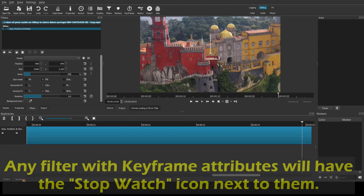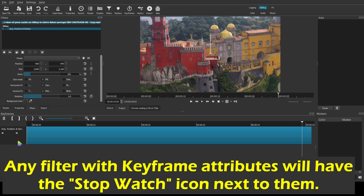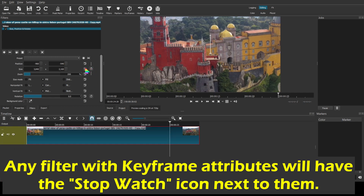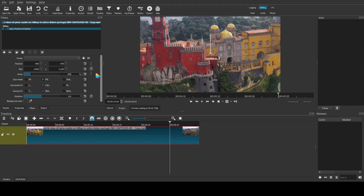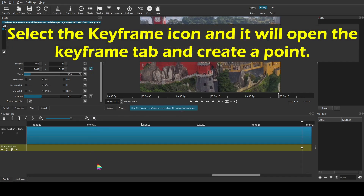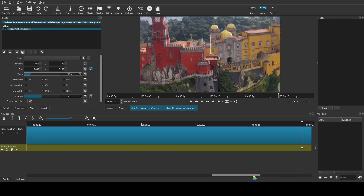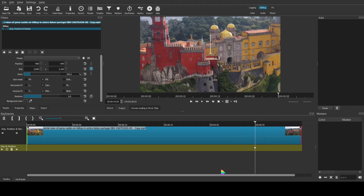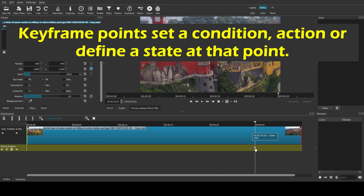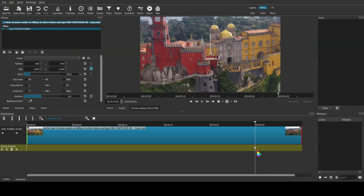Now, to start your keyframes — if I click on keyframes, you don't see anything going on. However, there is something here where we could start defining this. Any of the filters that have keyframe attributes in them have this little stopwatch next to them. For instance, Rotation does, and then these top three — Position, Size, and Zoom — all have keyframes. If you click on them, it'll automatically drop that aspect down into the Keyframe tab and create your first keyframe point. You can think of these points kind of like action points — any place where this appears will initiate an action. It could be anything the filter does: Size, Position, or Rotate. Right now we're zoomed in at 200%.